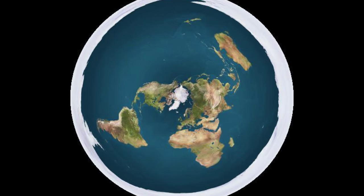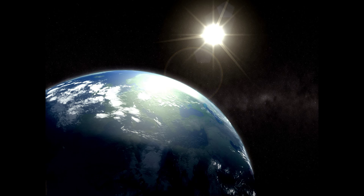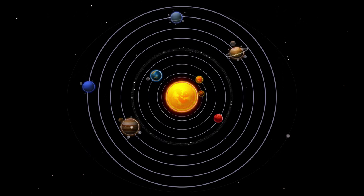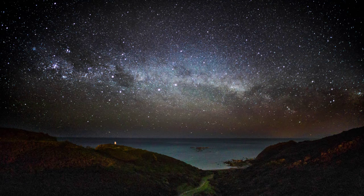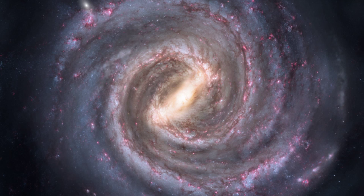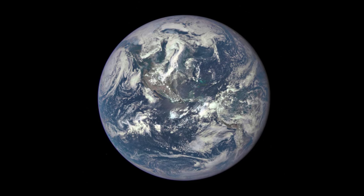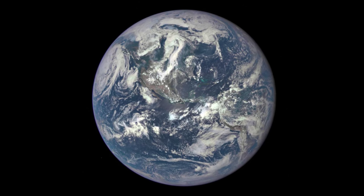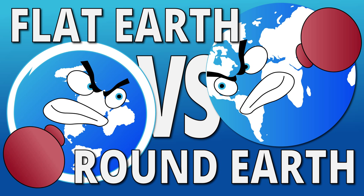And the defending champion, round earth. Ball earthers believe in the heliocentric model. The earth is a sphere rotating on an axis, orbiting around the sun while the moon orbits around the earth. Our sun is only one of the billions of stars in our Milky Way galaxy, and our galaxy is only one of the trillions of galaxies that populate the whole universe. These systems are bound by the law of gravity. They say mankind has achieved spaceflight and provided pictures of the truth. The earth is a sphere. Good luck and may the best earth win.